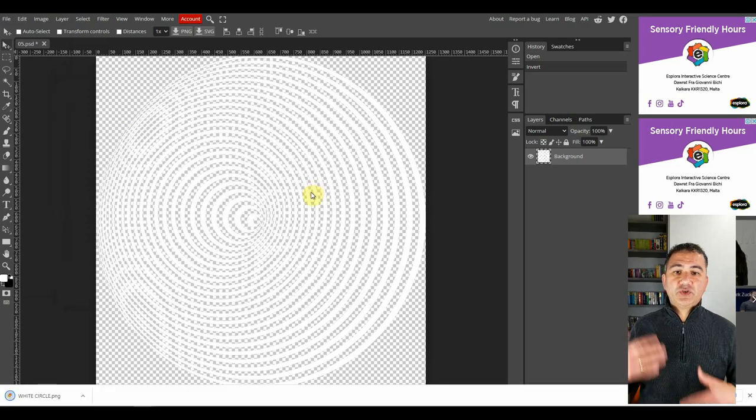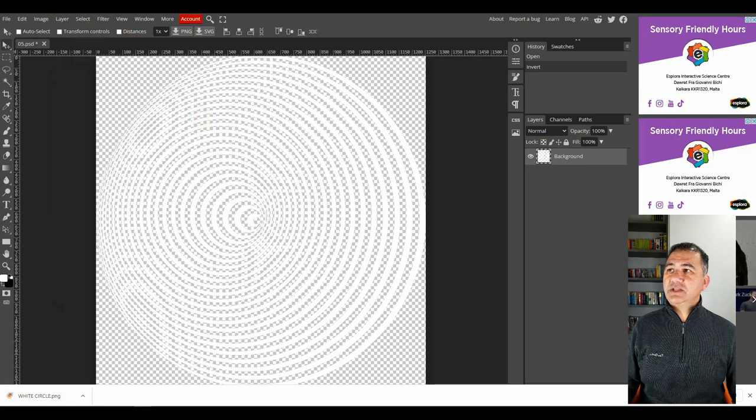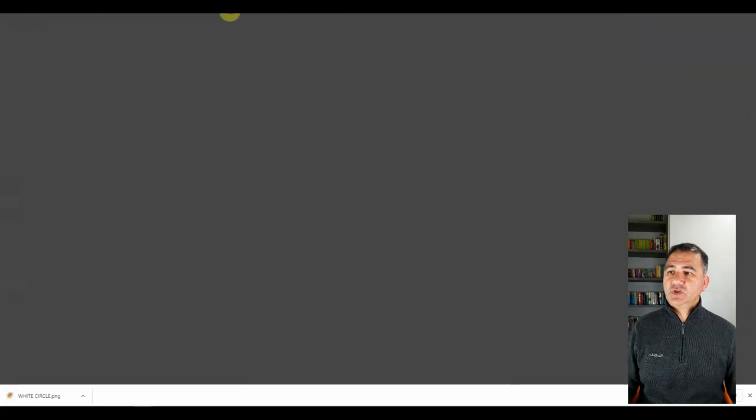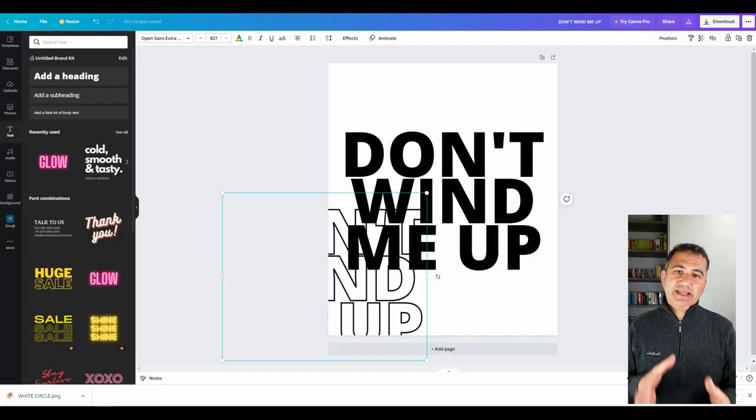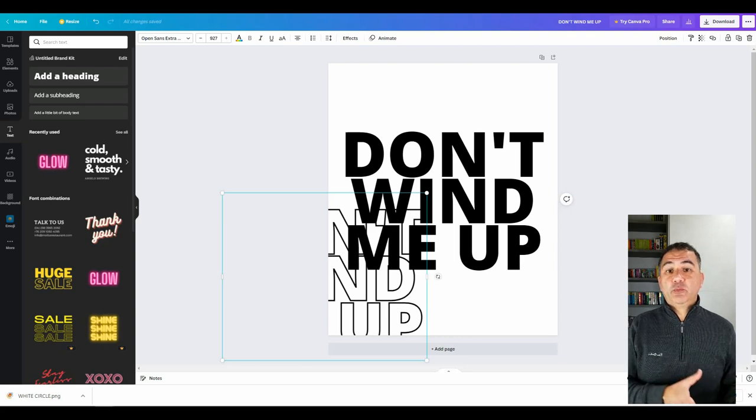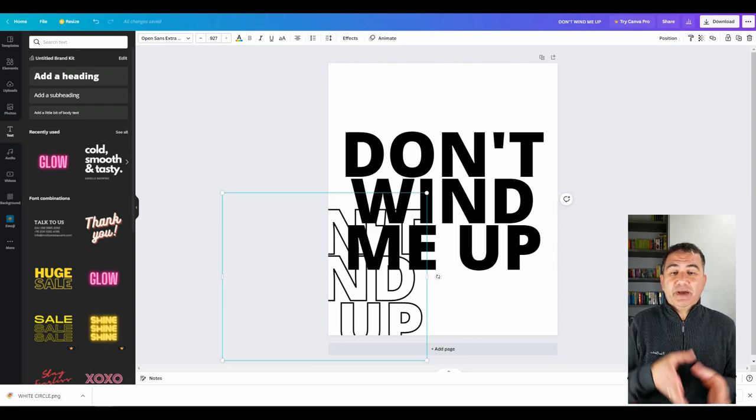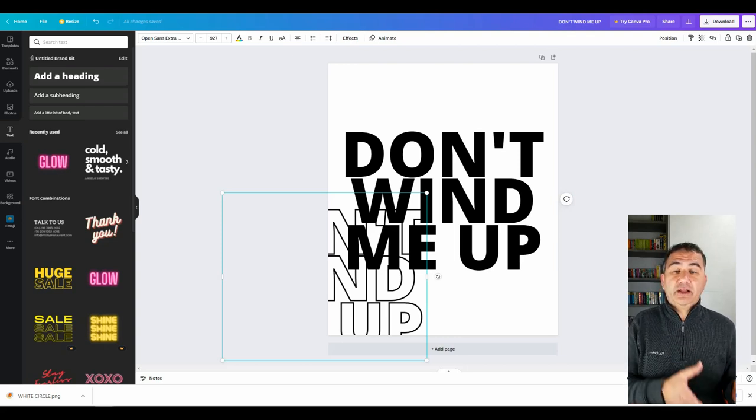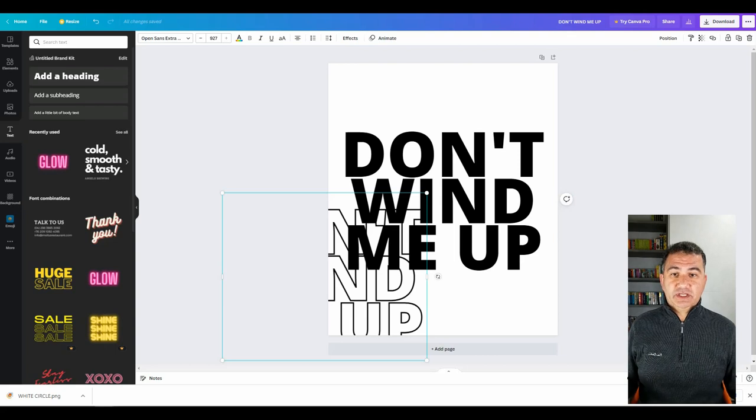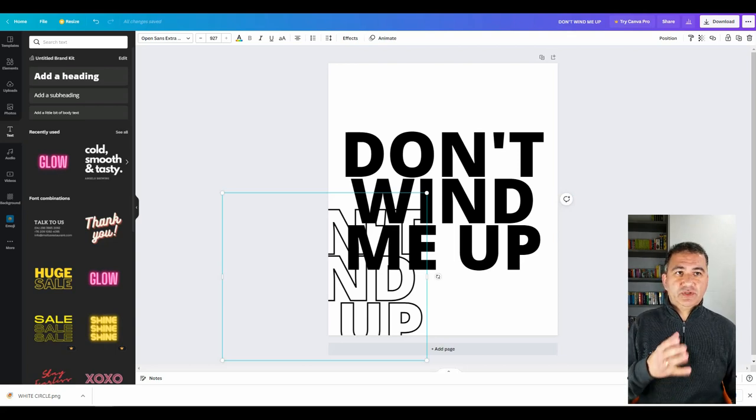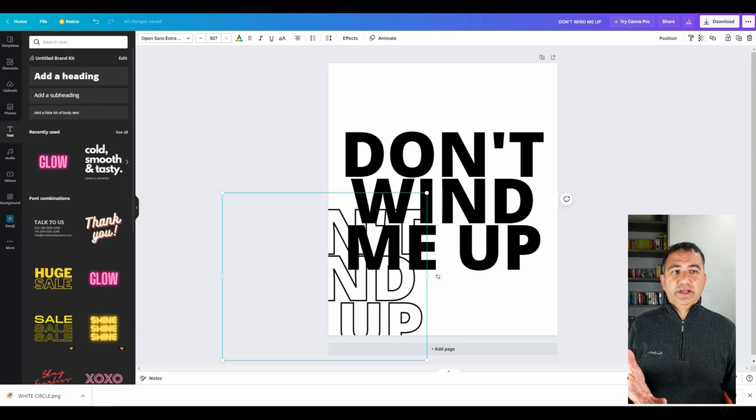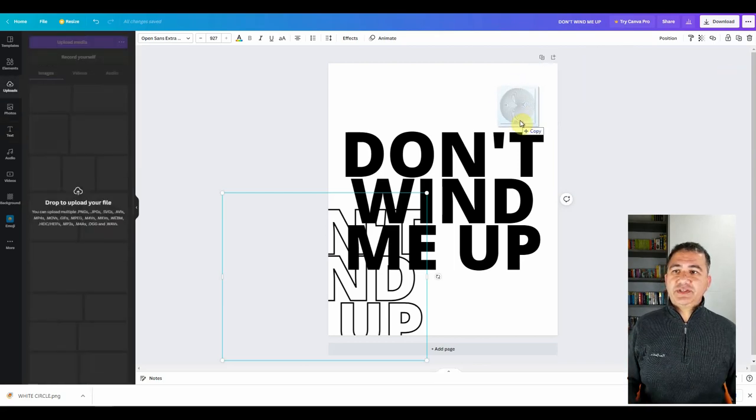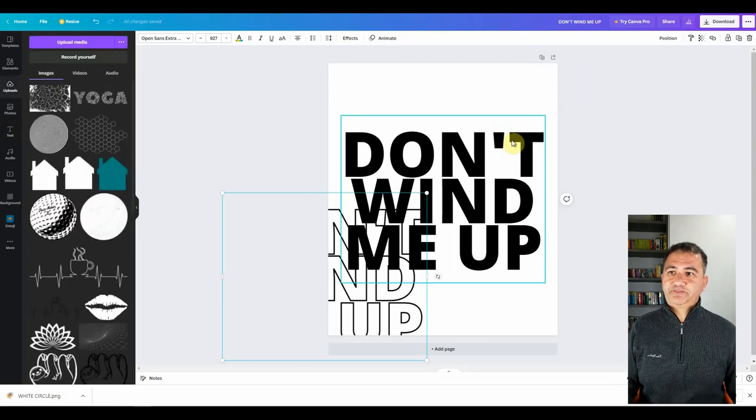Once it's saved, we're going to go back to Canva to our design. So now what we're going to do is we're going to take that downloaded white graphic and we're going to import it into Canva simply by clicking on the file and dragging it onto the canvas. Now I have the folder just off camera, so I'm just going to click on it, hold it with the left mouse button and drag it in as you can see over here and I'm going to let it go.